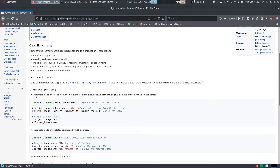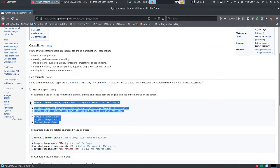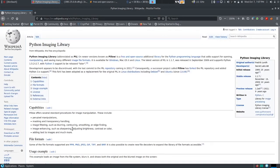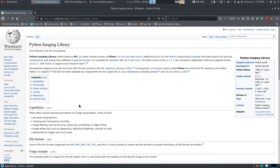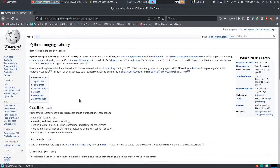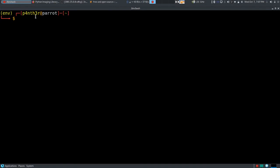Here it is showing some usage examples of how we can use the Pillow library, which we will cover in the next video. Now I am going to show you how you can install this library in your system. I am using the Parrot operating system, which is Linux.